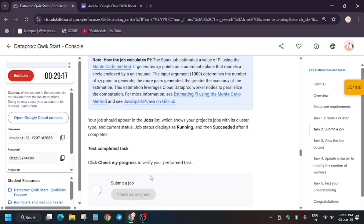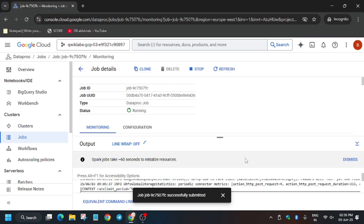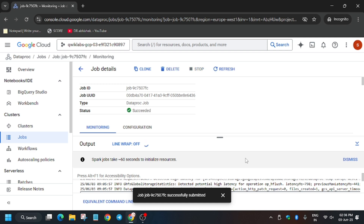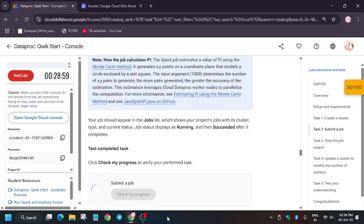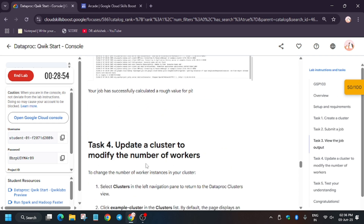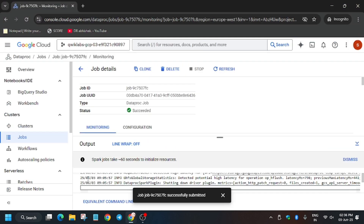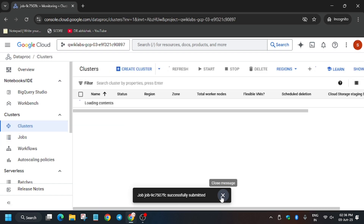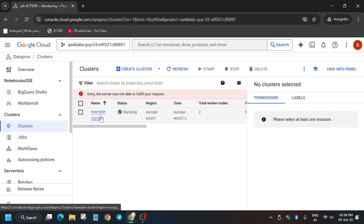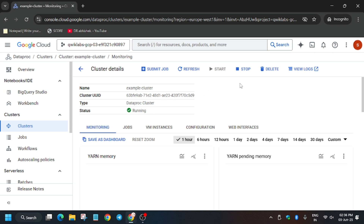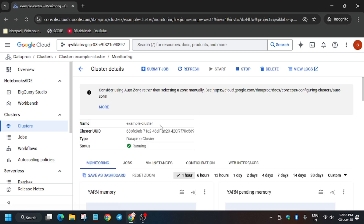Now let's hit 'Check My Progress' and see whether we get the score. It's taking time, so wait for it. Once it shows a green tick we'll be done with the task. Yes — it's shown as succeeded! So let's check progress — you'll definitely get the score if you followed the steps. If not, just repeat the task. Now we need to update the worker nodes from 2 to 4. Go to Cluster and select the example cluster.